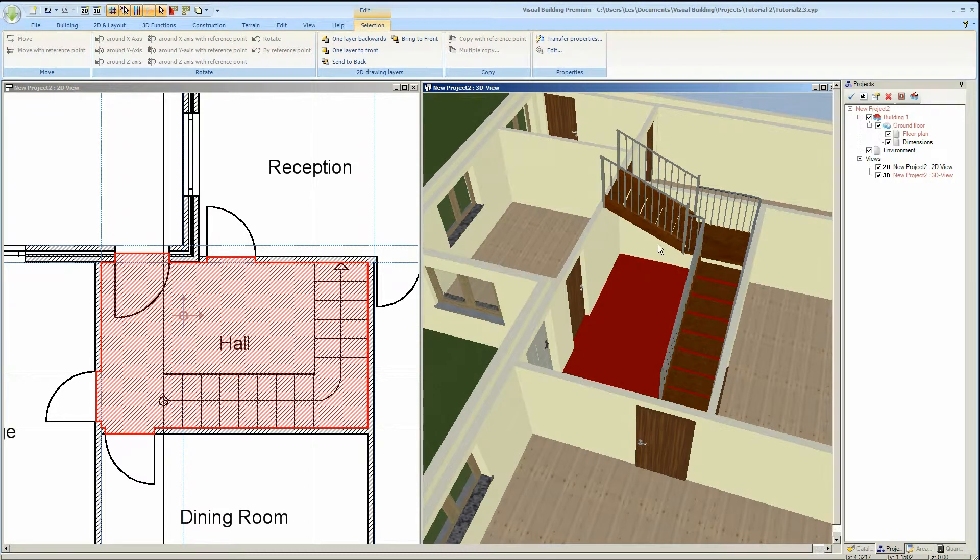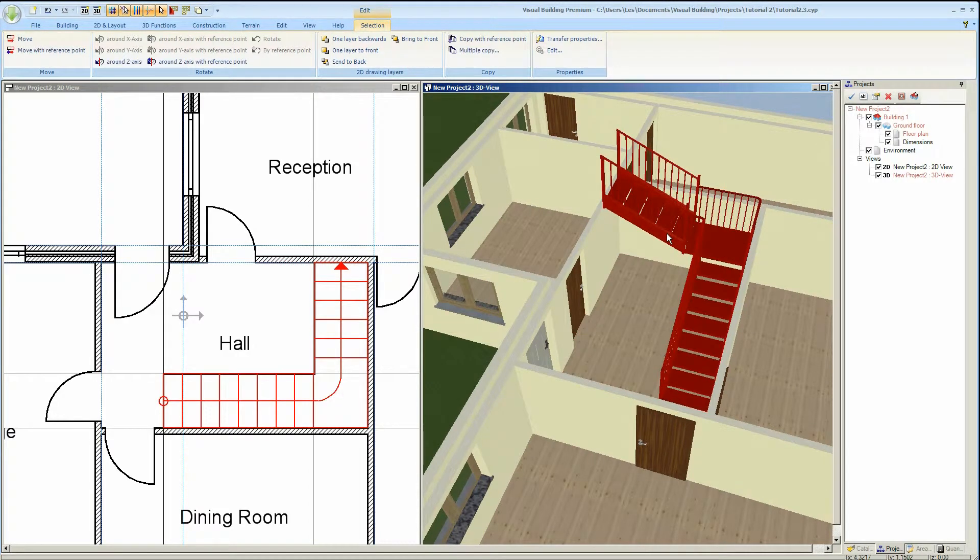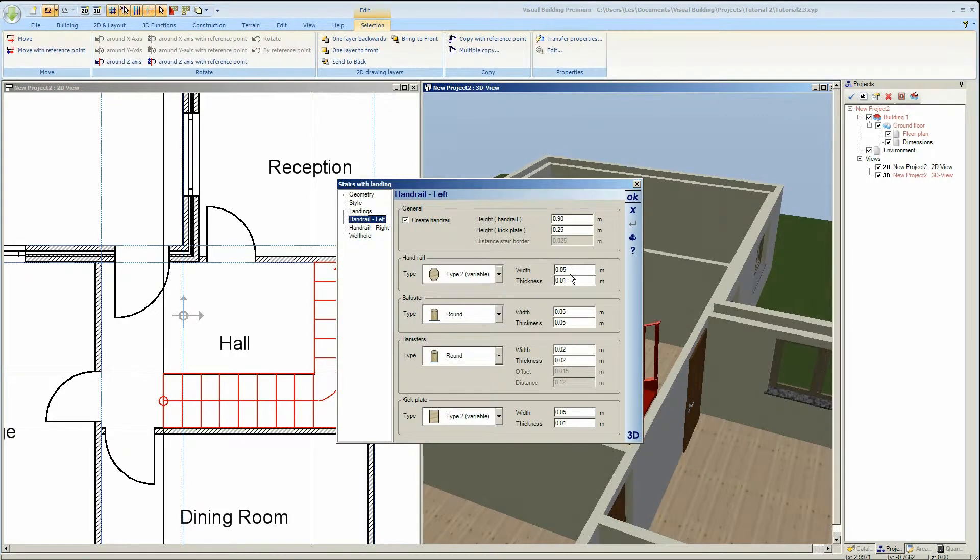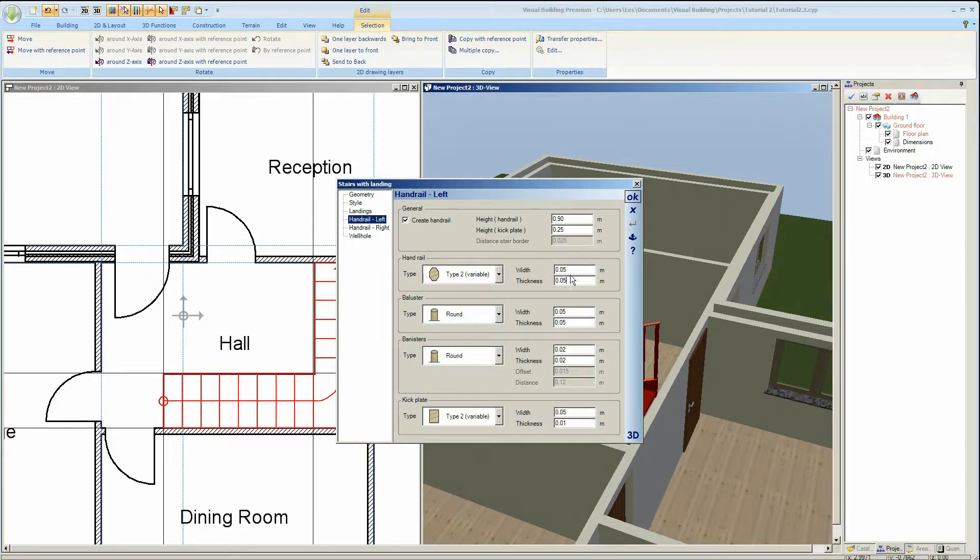Double clicking on the staircase in the 3D or the 2D view will activate the stair properties. Here you can change the detail of the handrail, balusters, and banisters.